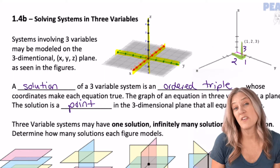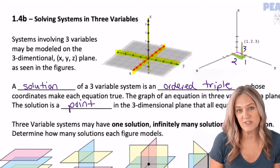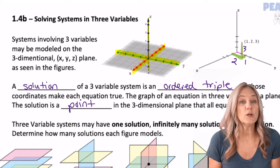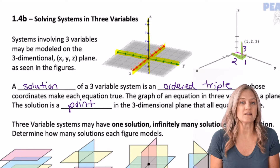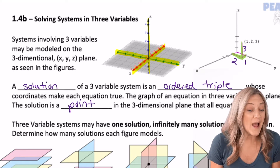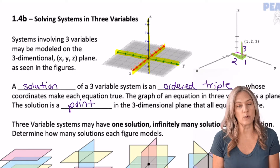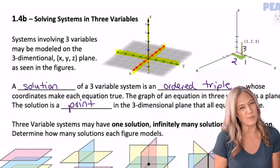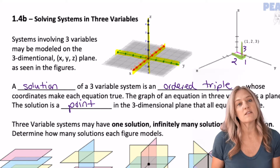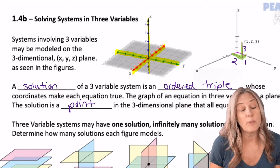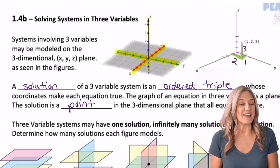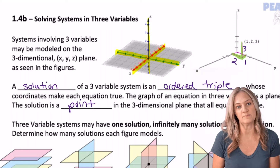A solution of a three-variable system is an ordered triple whose coordinates make each equation true. The graph of an equation in three variables is a plane. The solution is a point in the three-dimensional plane that all equations share.